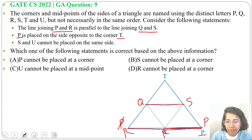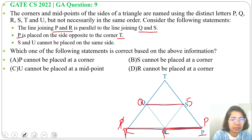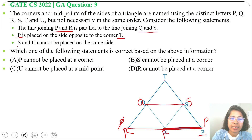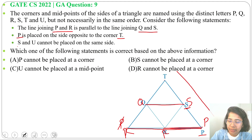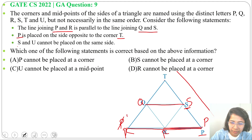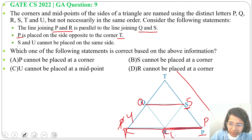Let me consider R as the midpoint. So this is Q and S. Third statement: S and U cannot be placed on the same side. Here it's S, so U cannot be placed on this line. U can be placed here, or U can even be placed at the position of R on the opposite side.